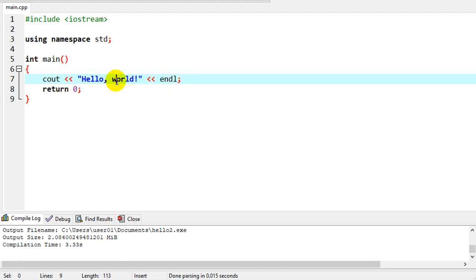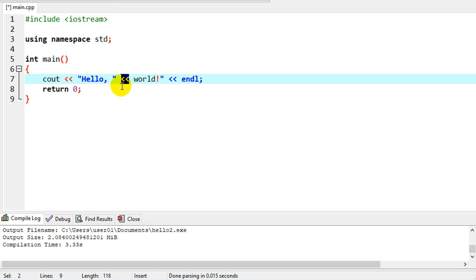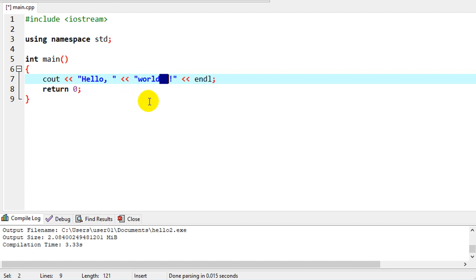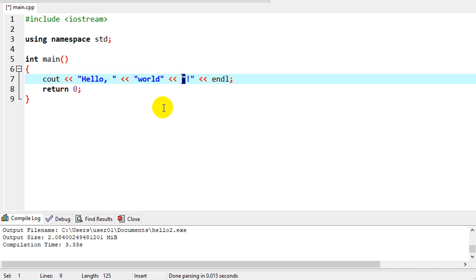First let's break this up a little bit more. So I'm going to add hello as a string by itself. And then we'll put world alone by itself and we'll put the exclamation point by itself.